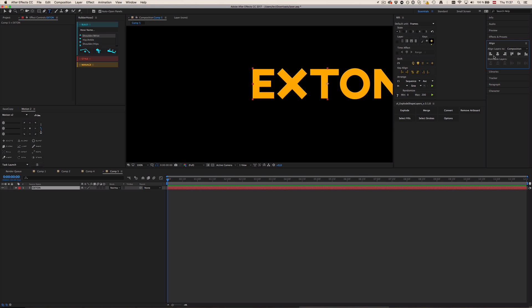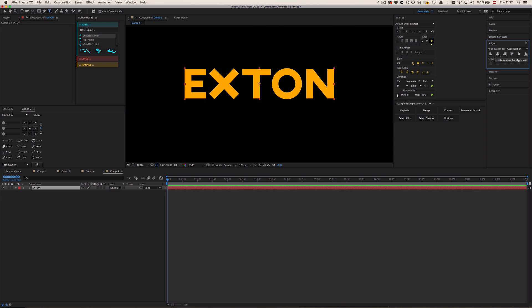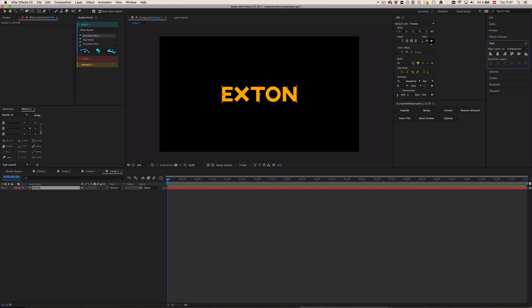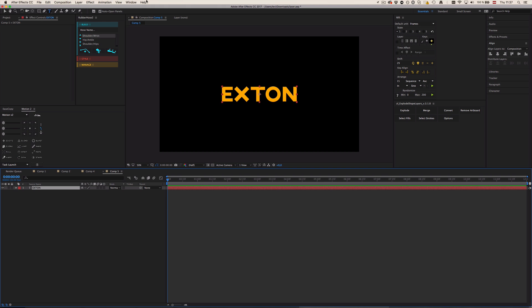Okay great, and now I'm going to center the anchor point. There's a lot of scripts, also free scripts to do that, but you could also just use the pan behind tool and then I'm going to align the layer into the middle.